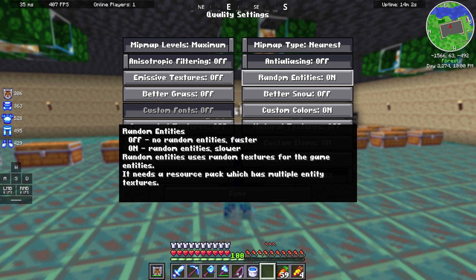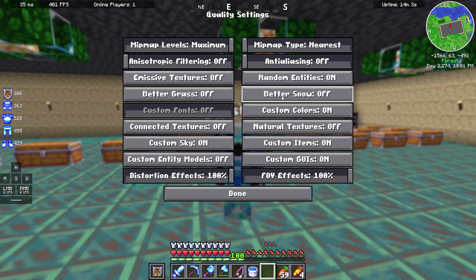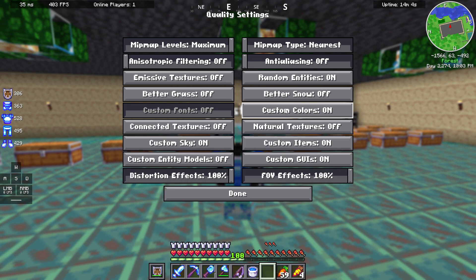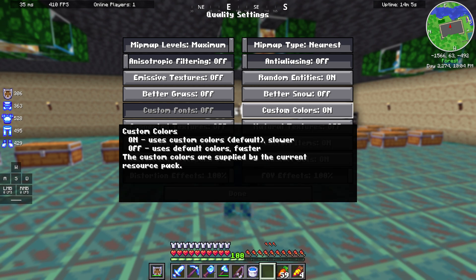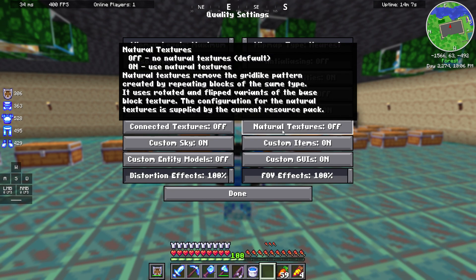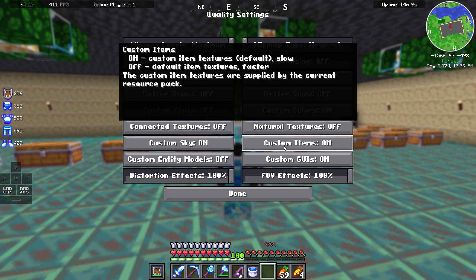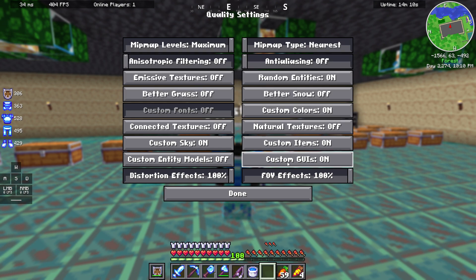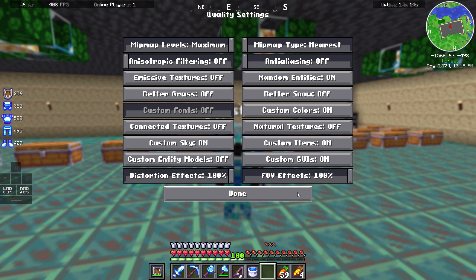Random entities on, better snow off, custom colors on, natural textures off, custom items on, custom GUIs on, FOV effects 100%.